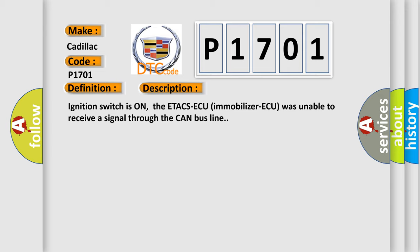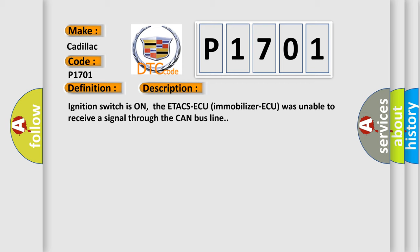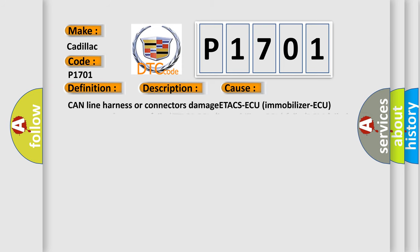This diagnostic error occurs most often in these cases: CAN line harness or connectors damage, ETACS AQ Immobilizer AQ Power Supply System Failed, ETACS AQ Immobilizer AQ Failed, PCM Failed.